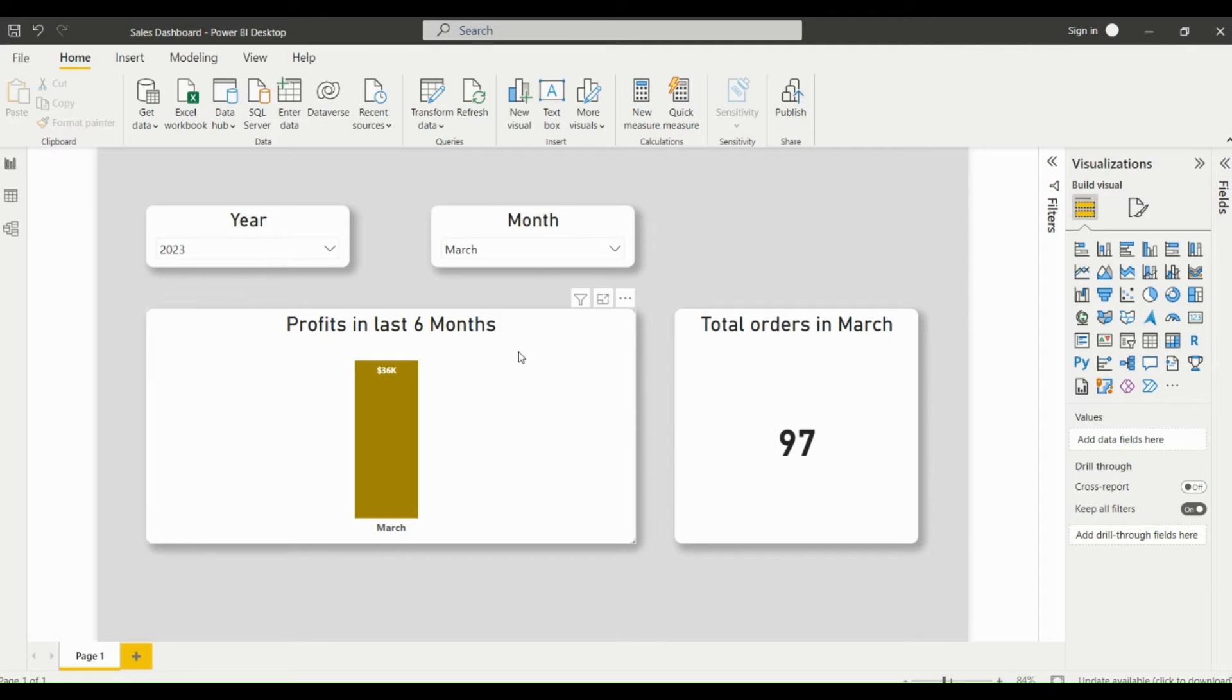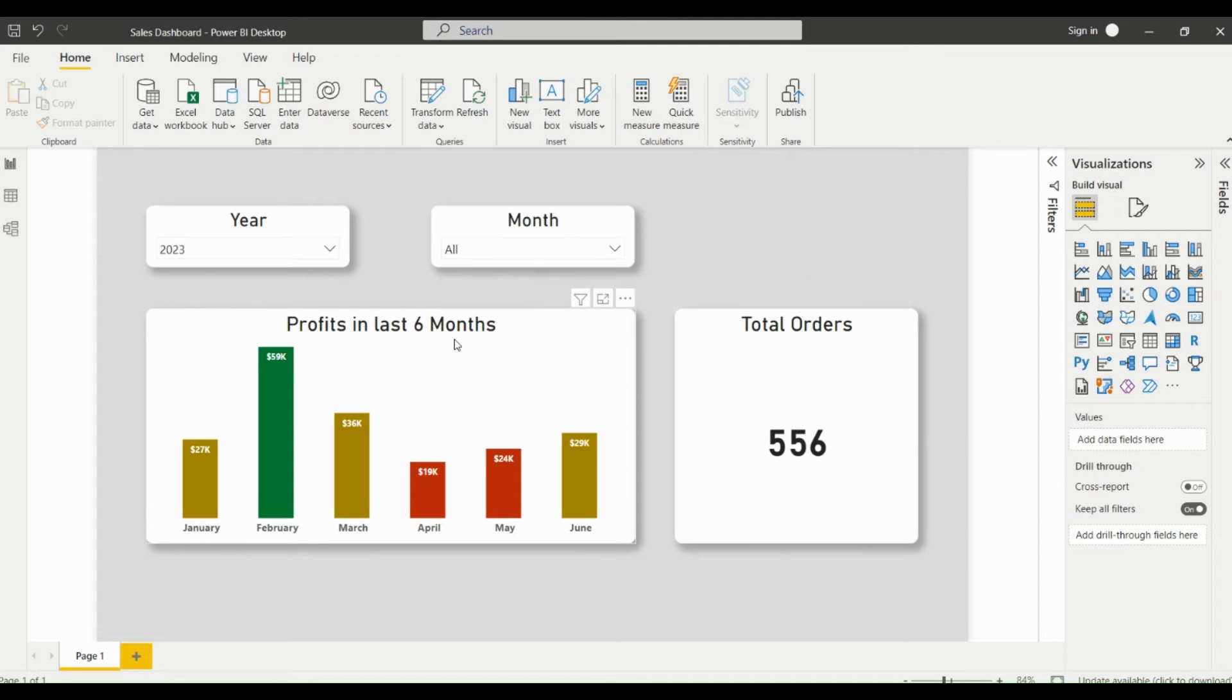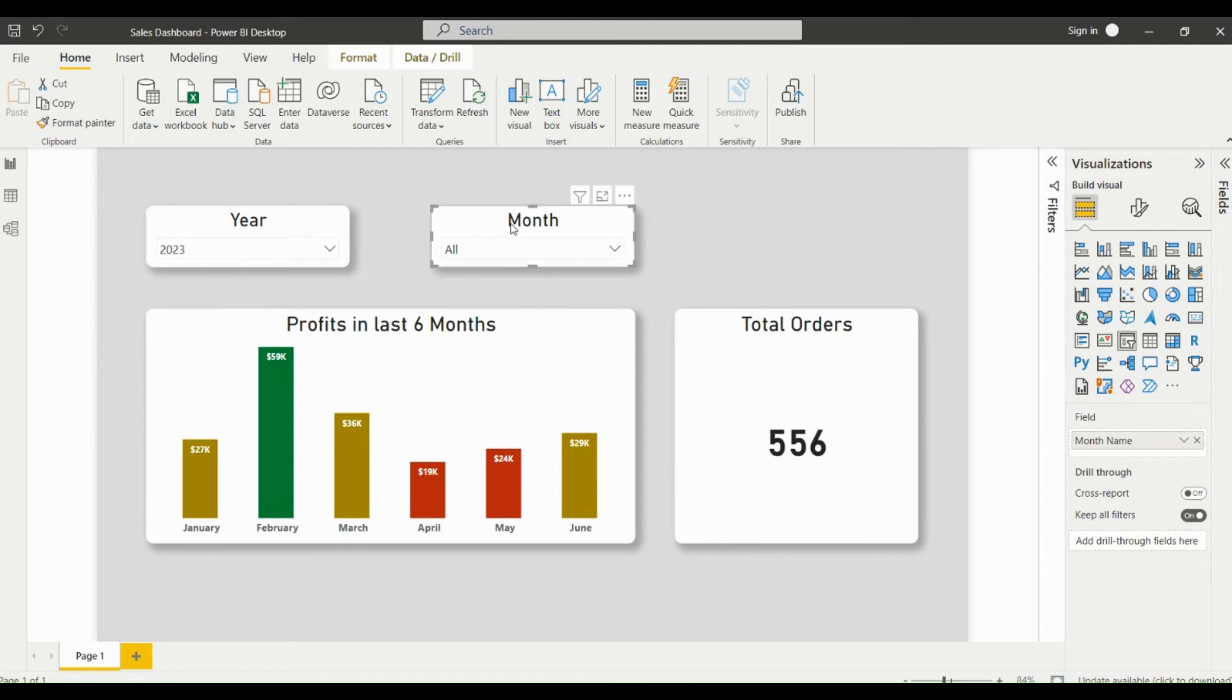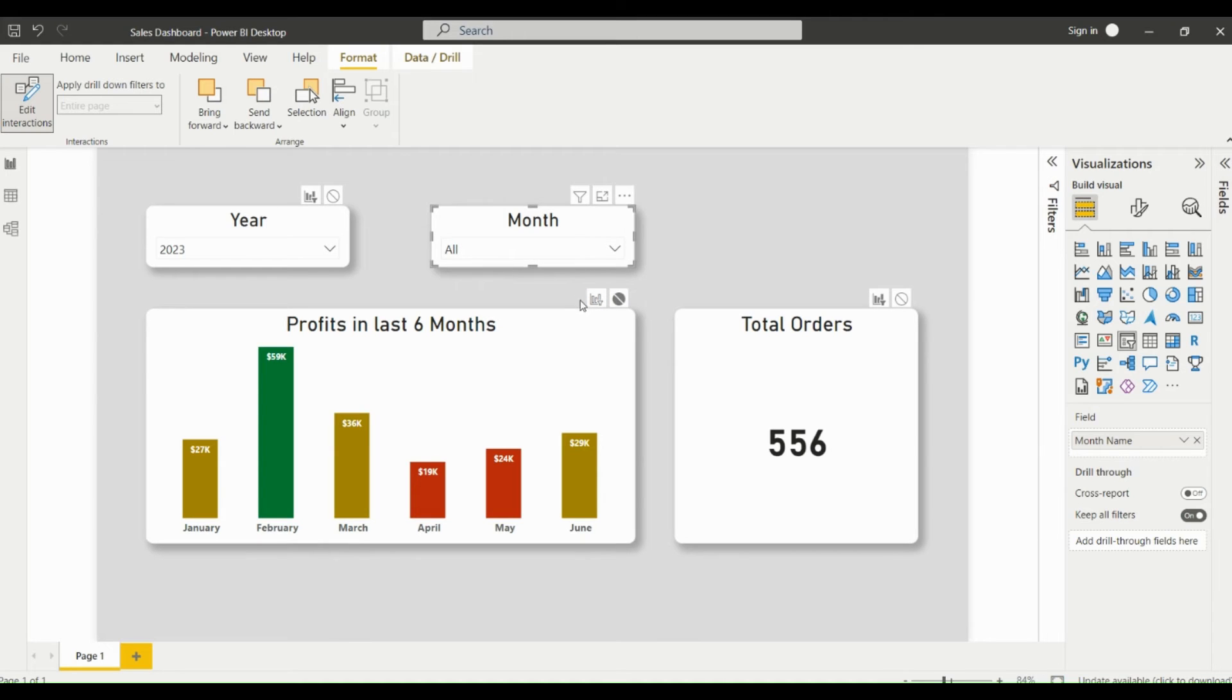Now to make the month slicer filter only the total orders booked visual and not the column chart, we have to click on the month slicer, go to Format, then click on Edit Interactions. Now just select None for all the visuals that the month slicer should not filter, and make it as Filter for all the visuals that the month slicer should filter out.